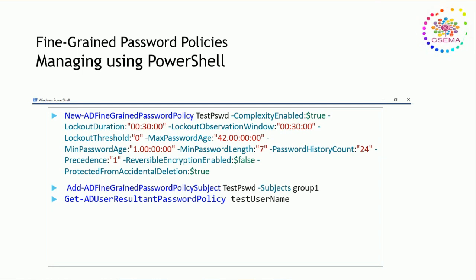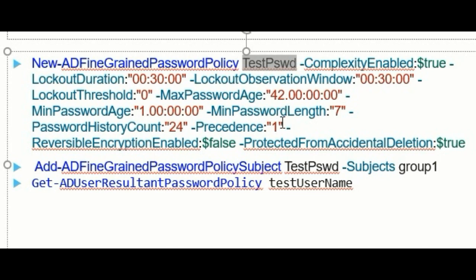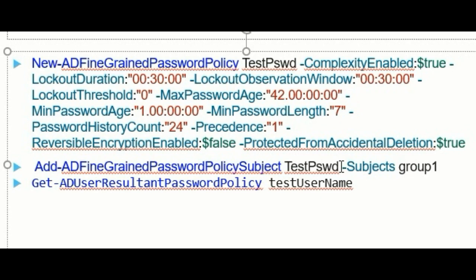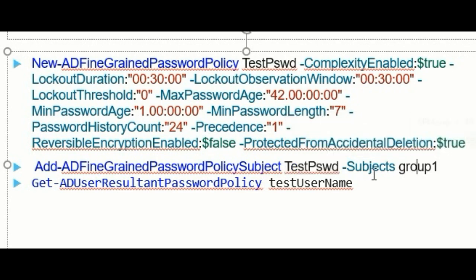You can do the same thing using PowerShell commands as well. Here we have the same command: New-ADFineGrainedPasswordPolicy, then the policy name, then complexities should be enabled, set it as true, then lockout duration in minutes, observation window and threshold, maximum age, and minimum password. All the attributes should be defined here. We can add password policies using the same command: Add-ADFineGrainedPasswordPolicySubject, then you have to provide the policy name—here we have TestPSWD—then hyphen subject, then define the group name where you want to apply.